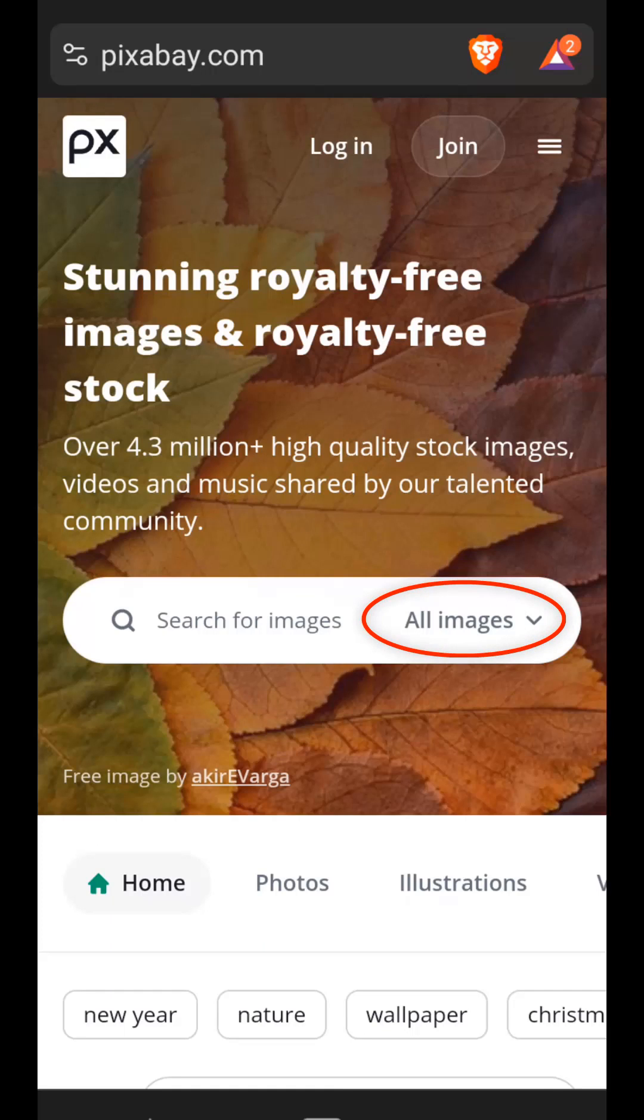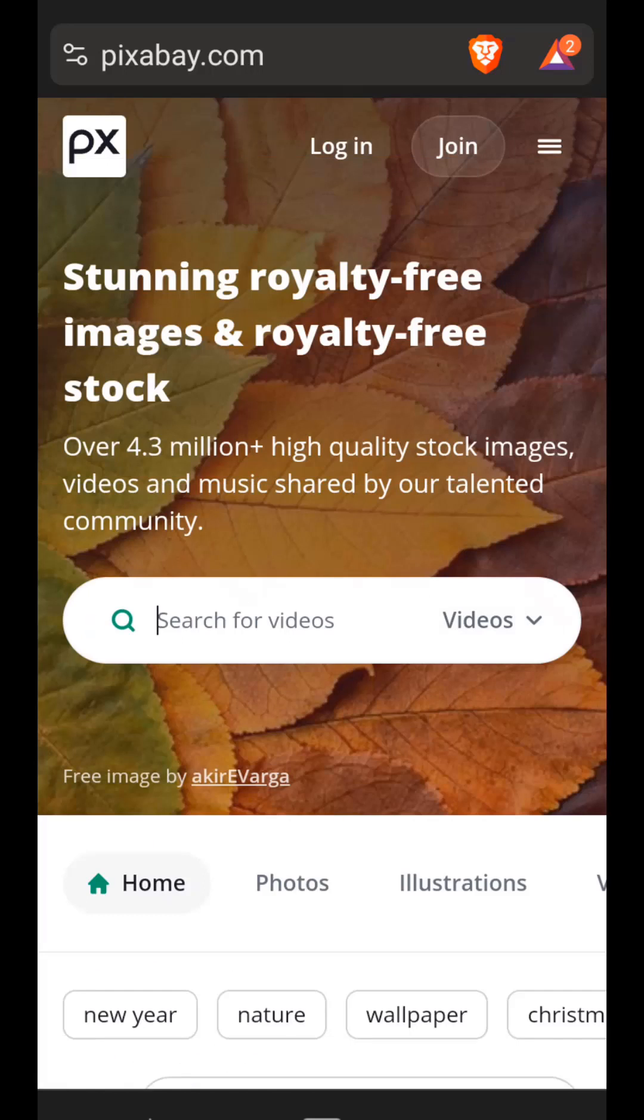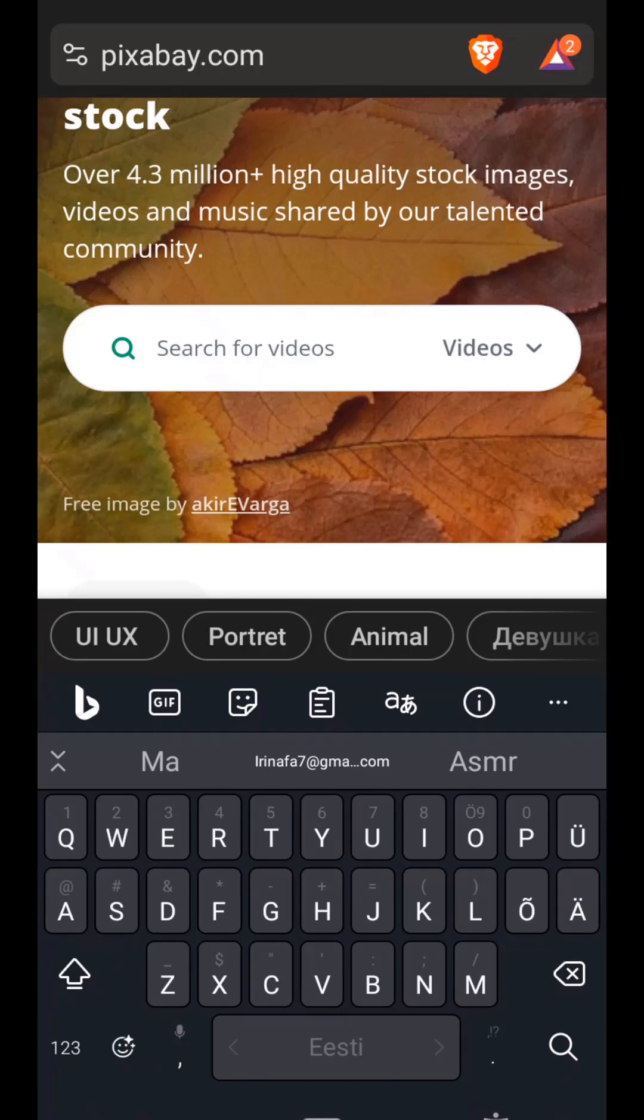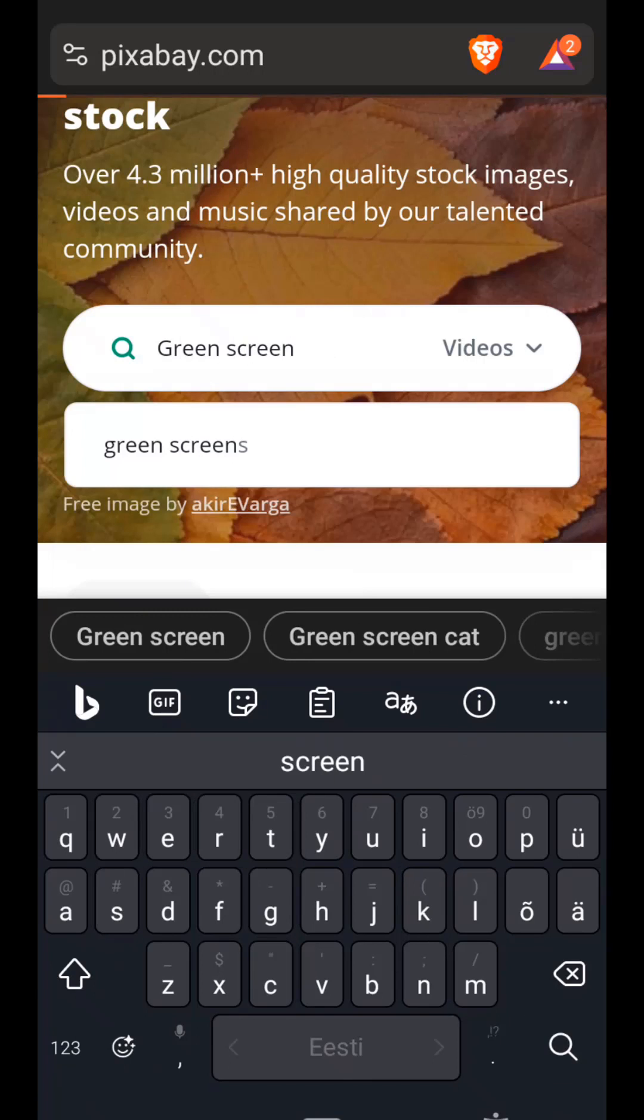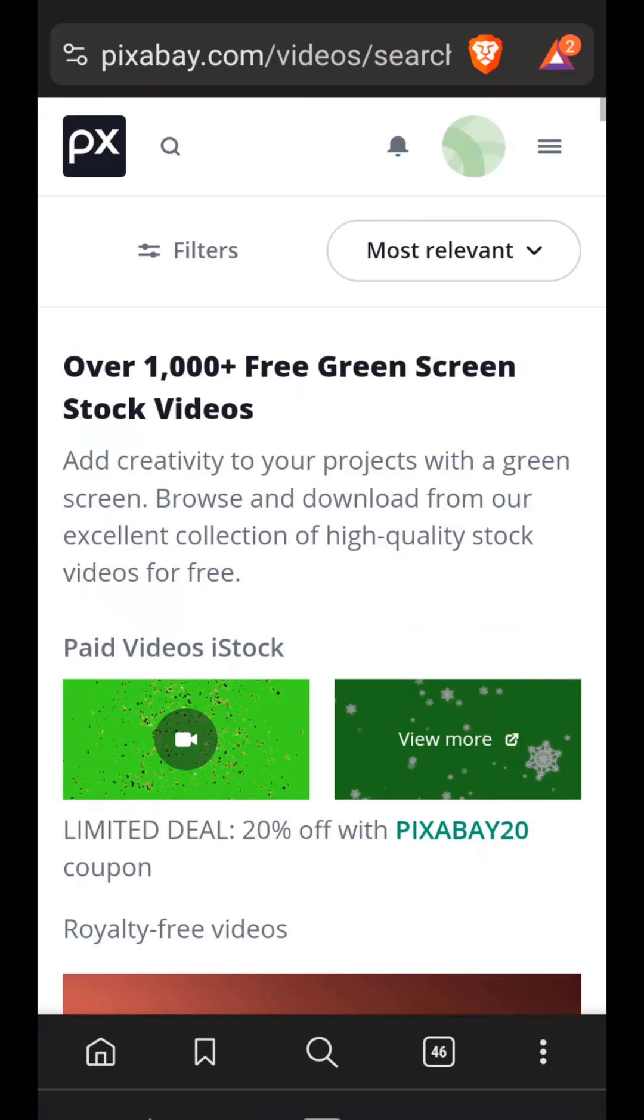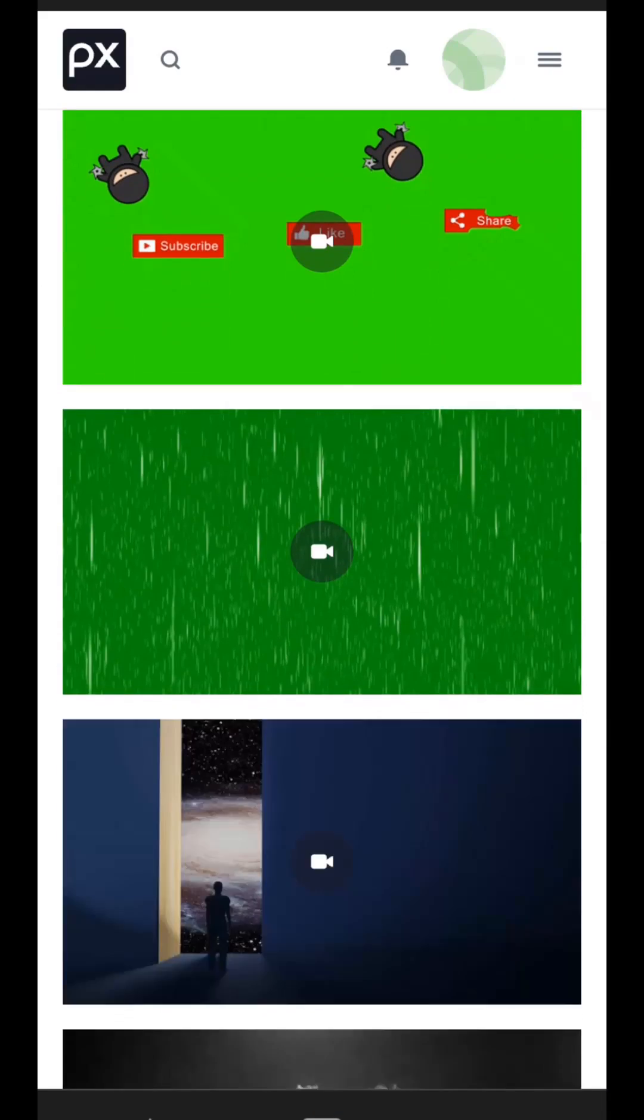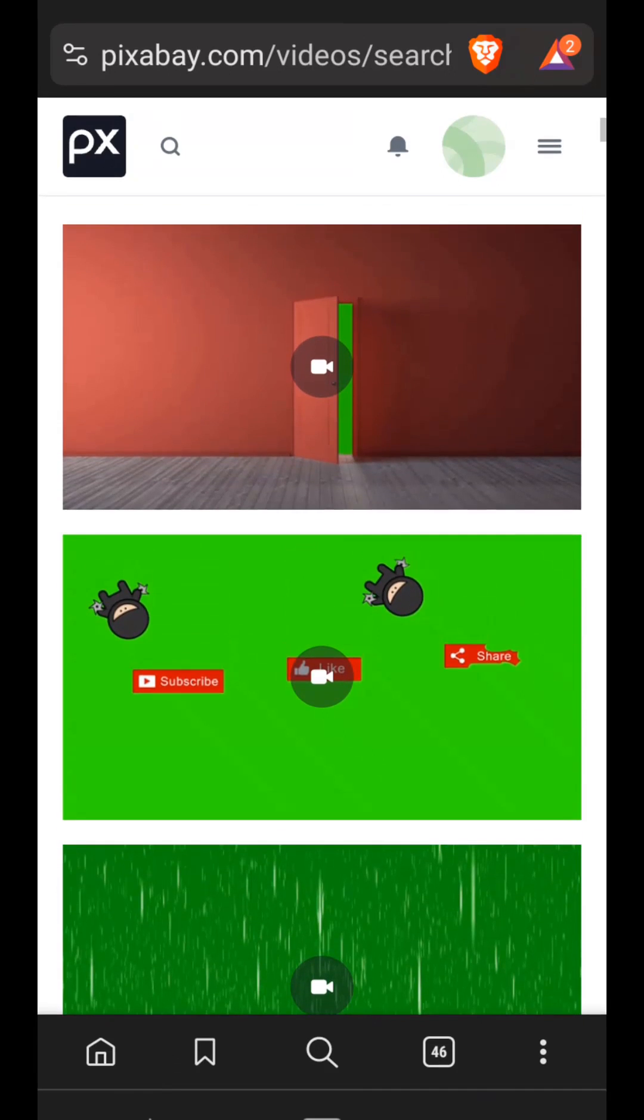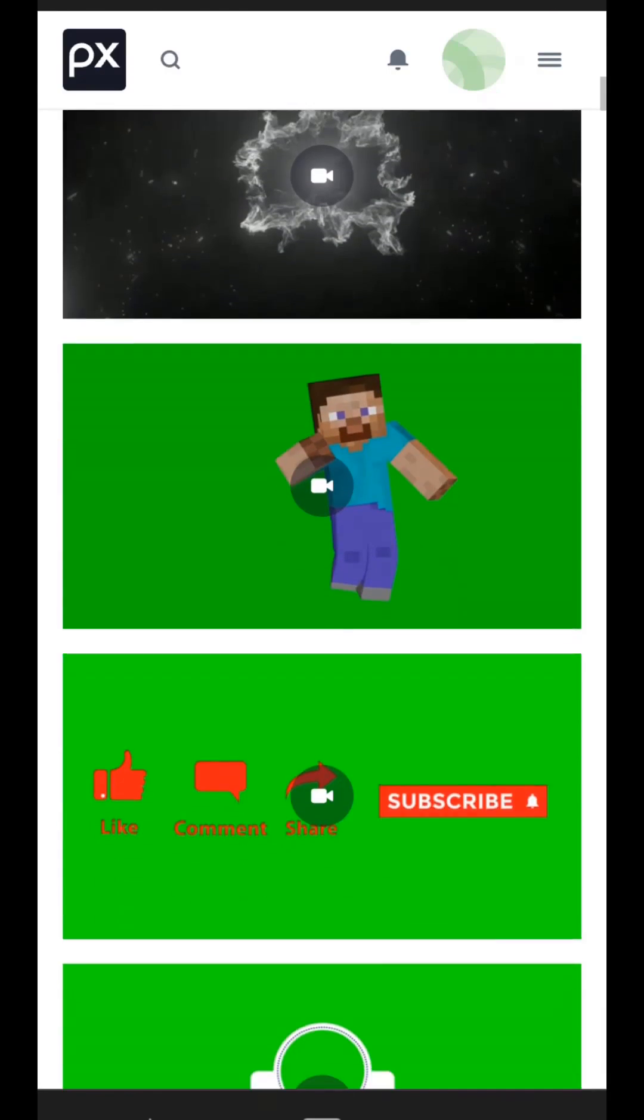In this case, we need a video, so in the Search tab we select and enter the keyword green screen. Click Search and there are a lot of interesting footage here. For example, rain, buttons to subscribe to the channel, various figures, flying objects.